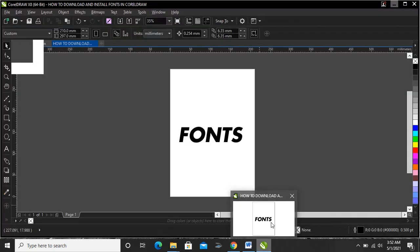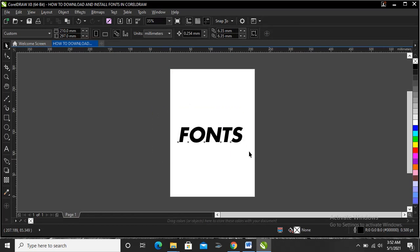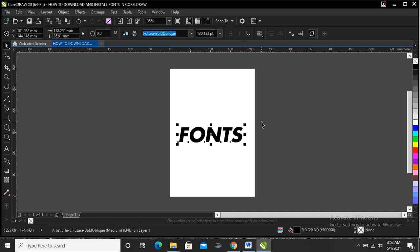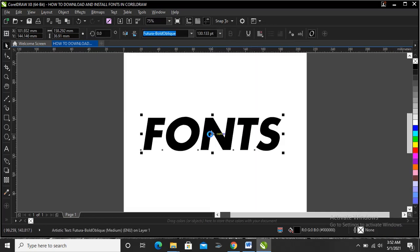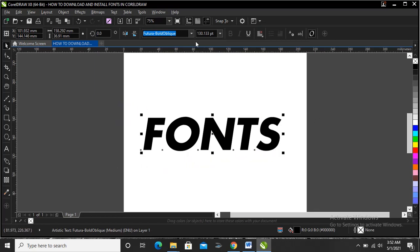We're in CorelDRAW now. Let's find out if the font we downloaded has been installed. These are font palettes now. This will take a little while.